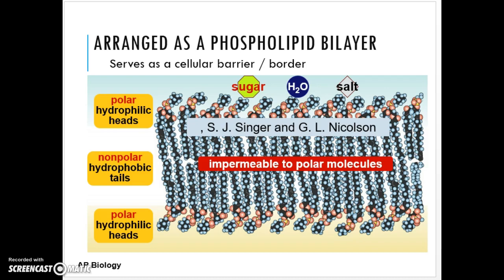The role of the plasma membrane is first and foremost to separate the living cell from its surrounding aqueous environment. It's very thin — about 8 nanometers thick — and it controls traffic in and out of the cell, allowing some substances to cross more easily than others. We say it's semi-permeable.